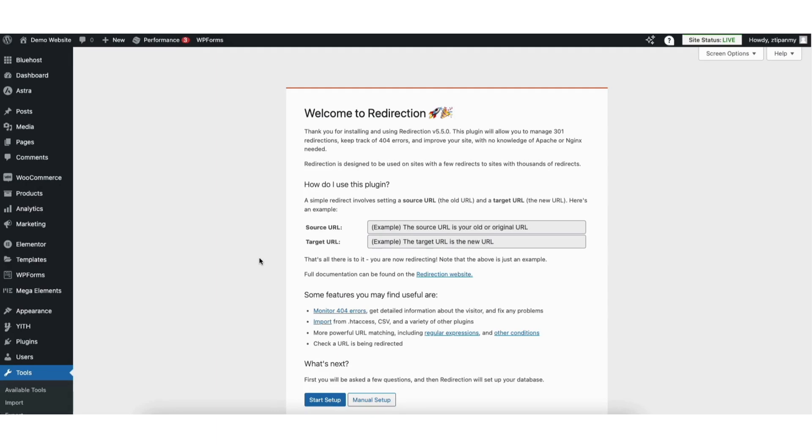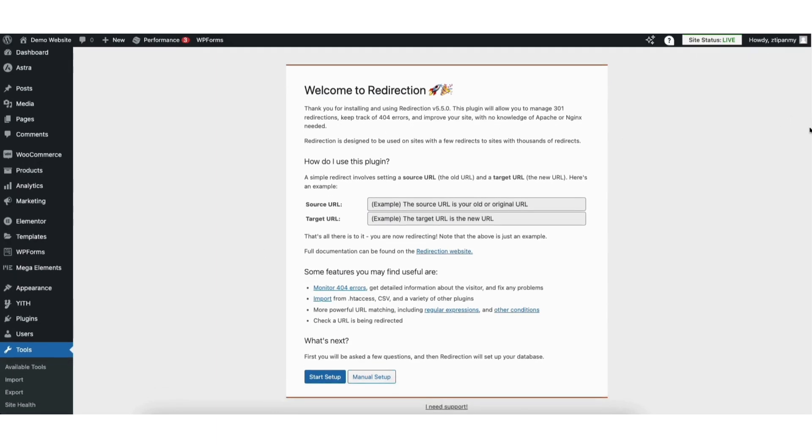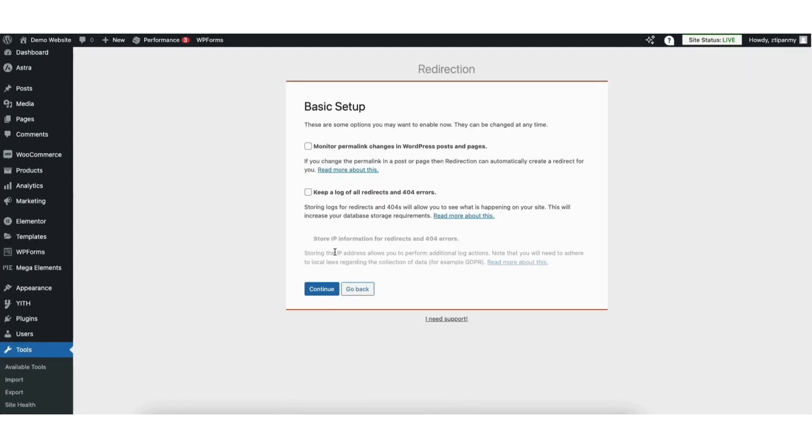You'll see the welcome to redirection screen. Click the start setup button. Next you'll be on the basic setup page. Click the continue button.